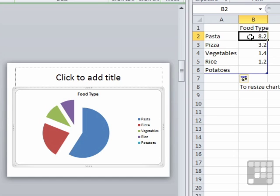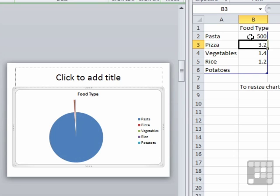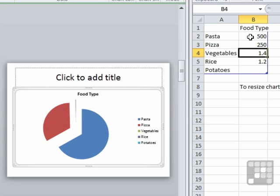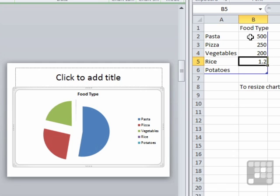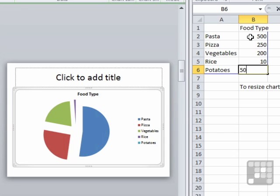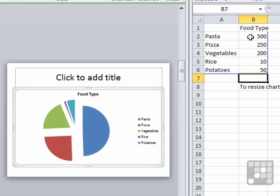And into here, I will then type the amount of each food type that could be eaten in a day. So 500 grams of pasta, 250 grams of pizza, 200 grams of vegetables, very little rice, 10 grams of rice, and very few potatoes, 50 grams of potatoes. And you can see on the chart that the graph has responded.